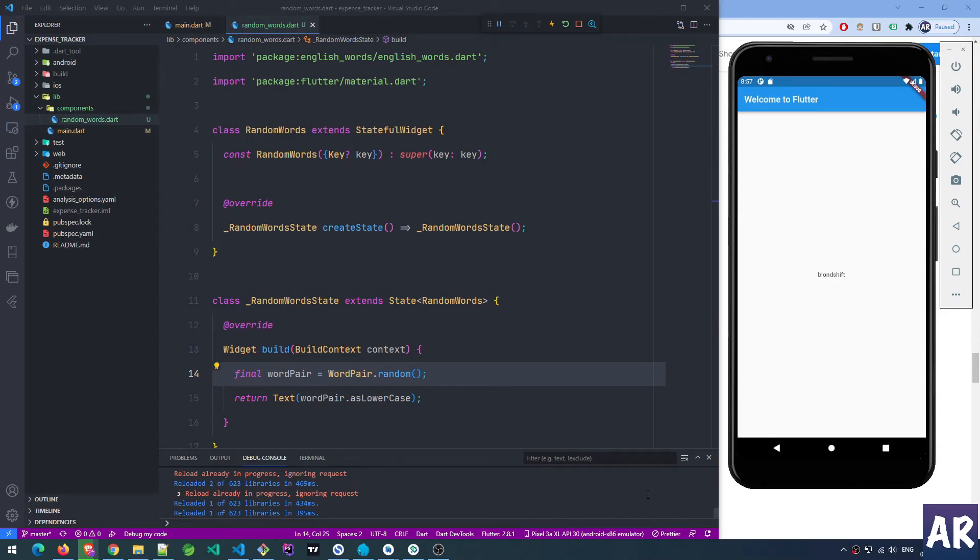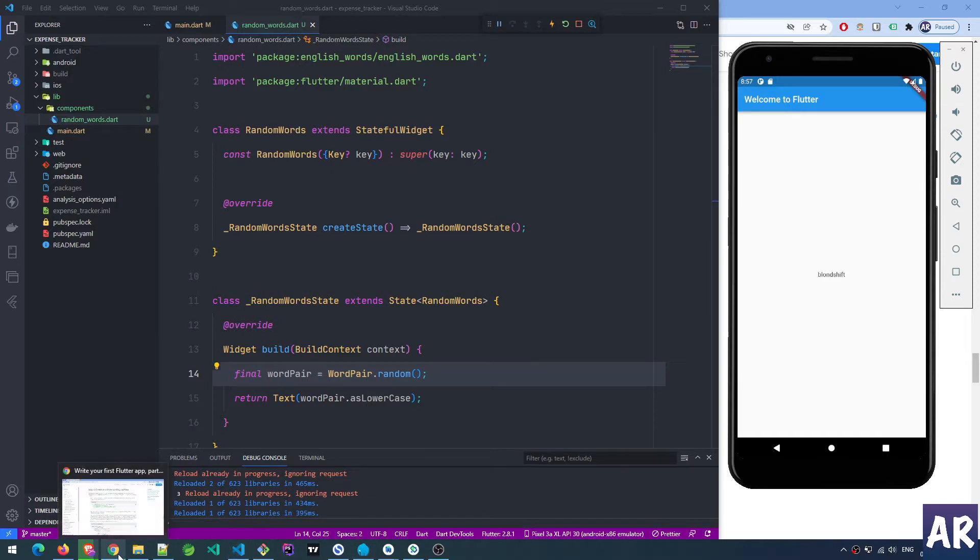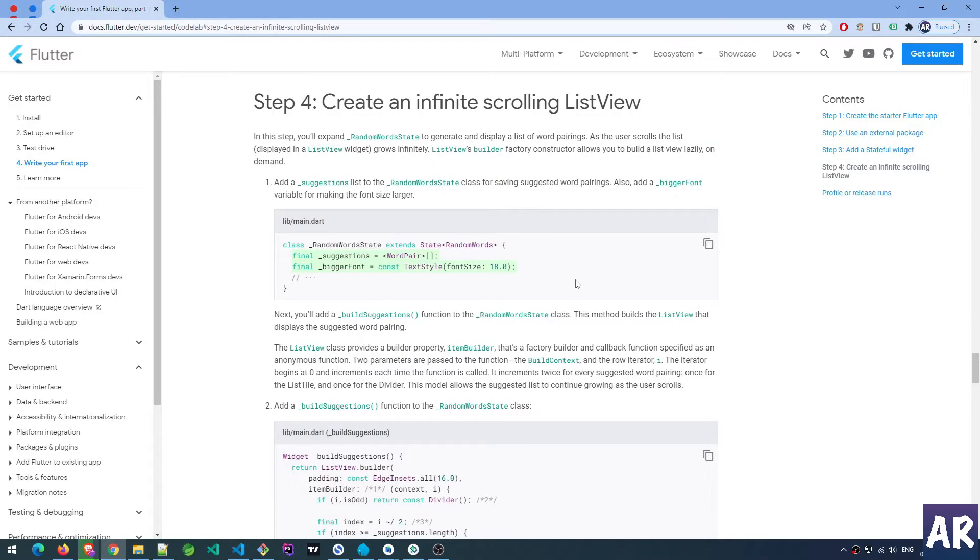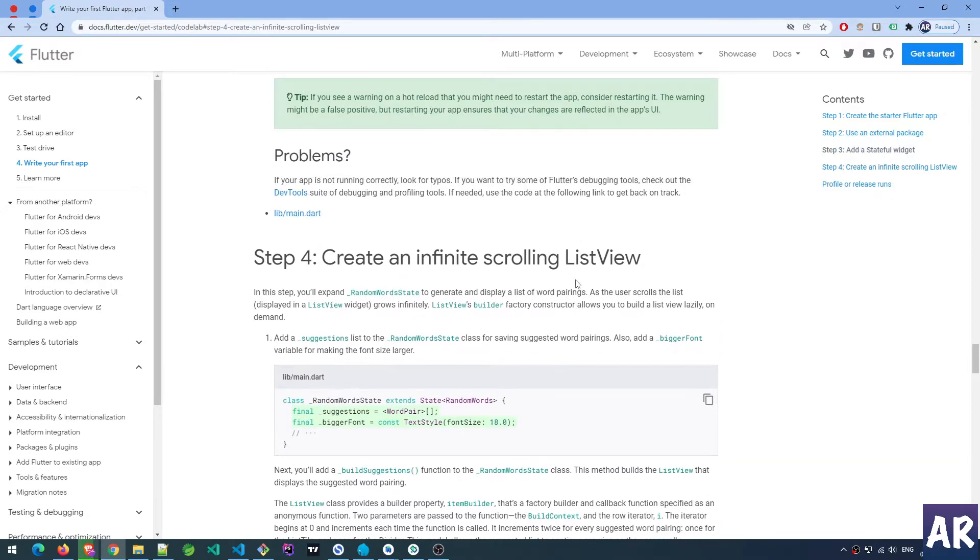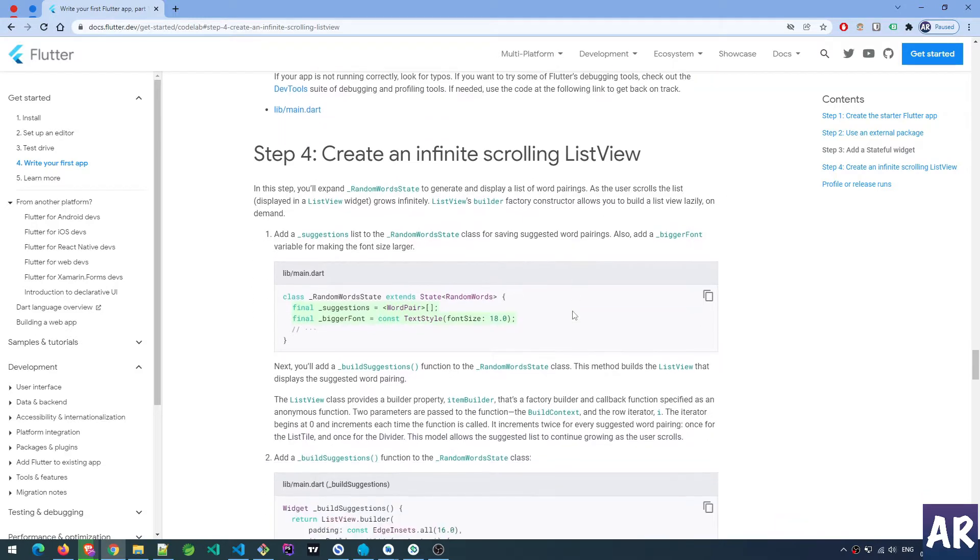Now let's look at how we can move ahead with our initial tutorial and create that infinite list. In our expense list we'll be creating something similar, although we'll first be fetching data from an API. But that's not something we've done so far. Let's create something with a static list using random words - we'll be creating a scrollable infinite scrolling list.